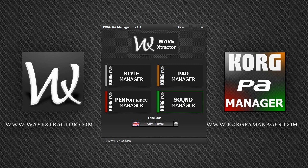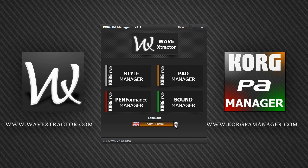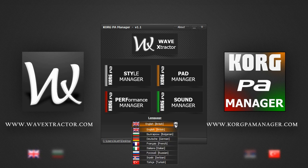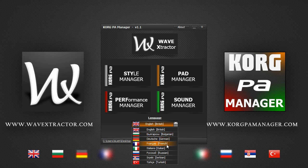Along the bottom here, you can also pick a different language to work with. Currently Korg PA Manager comes in eight flavors. That's eight language packs for you to choose from and more to come in future updates.